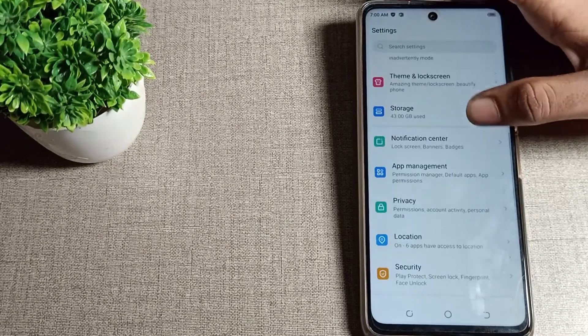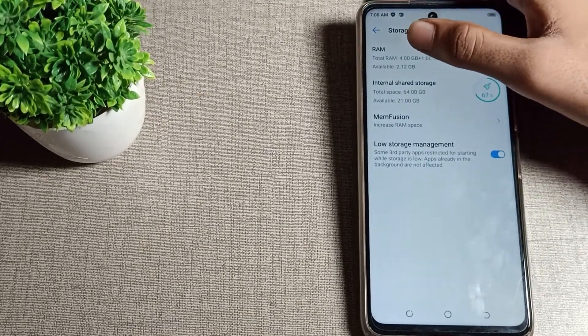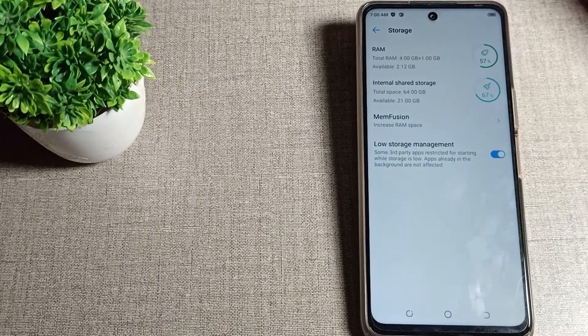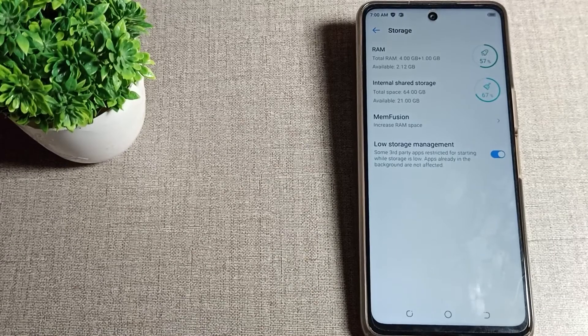Tap here, and you can see total RAM is 4GB and available is 2.12GB.